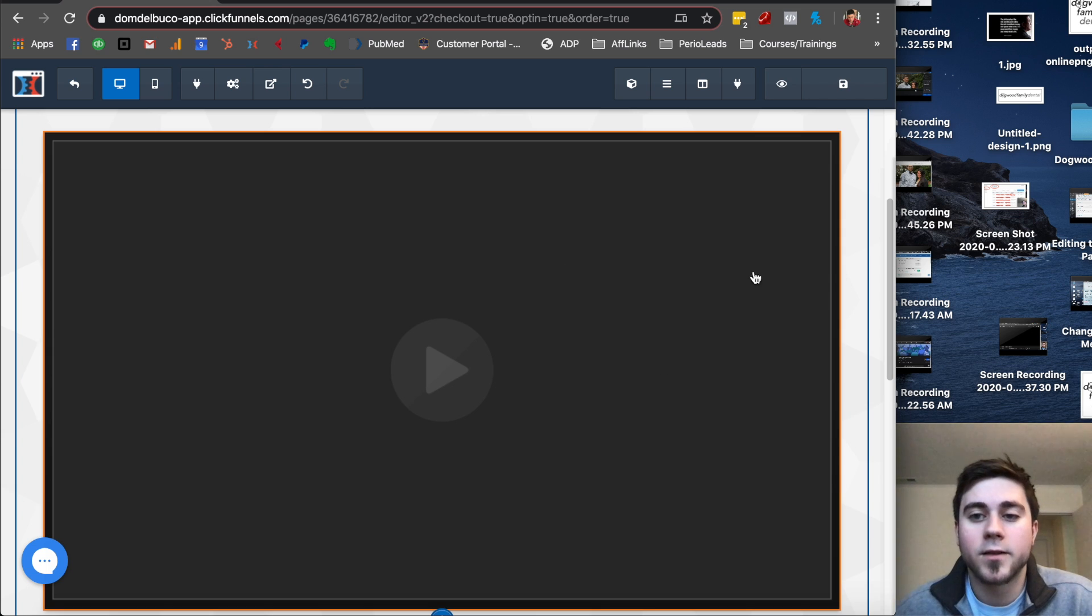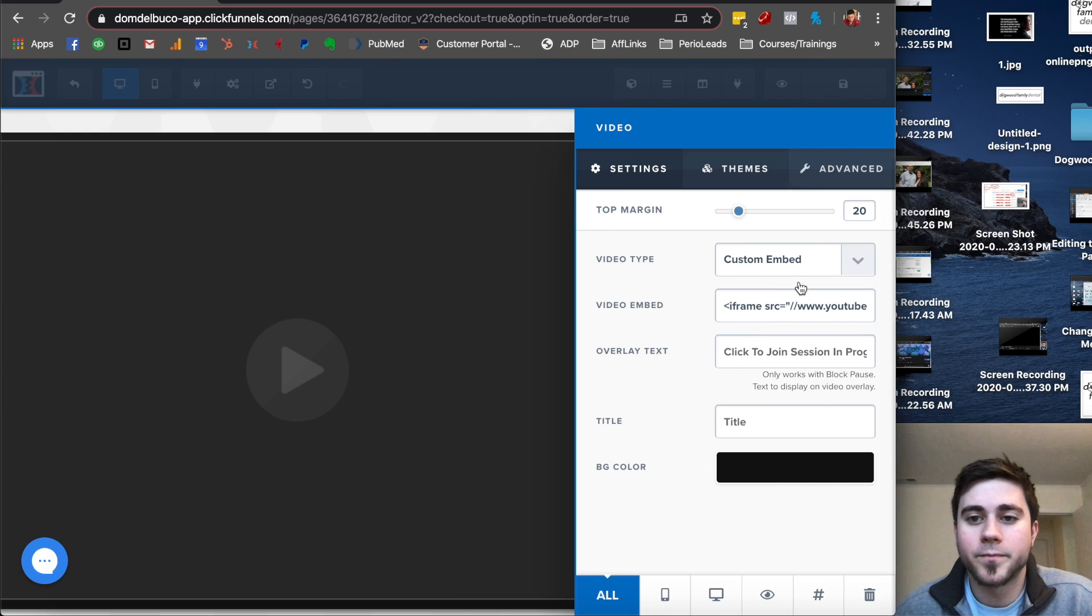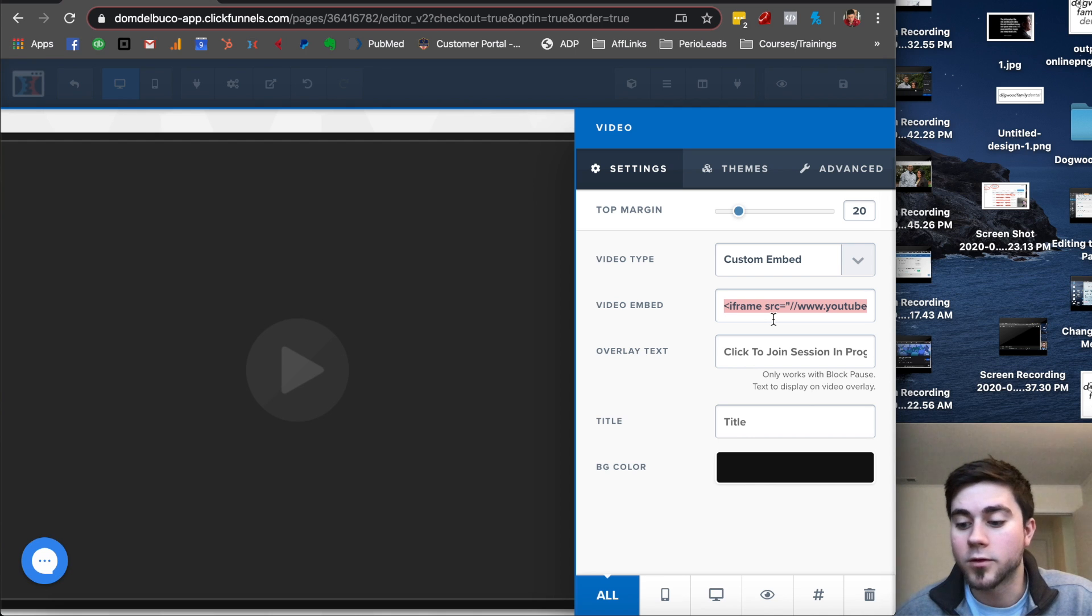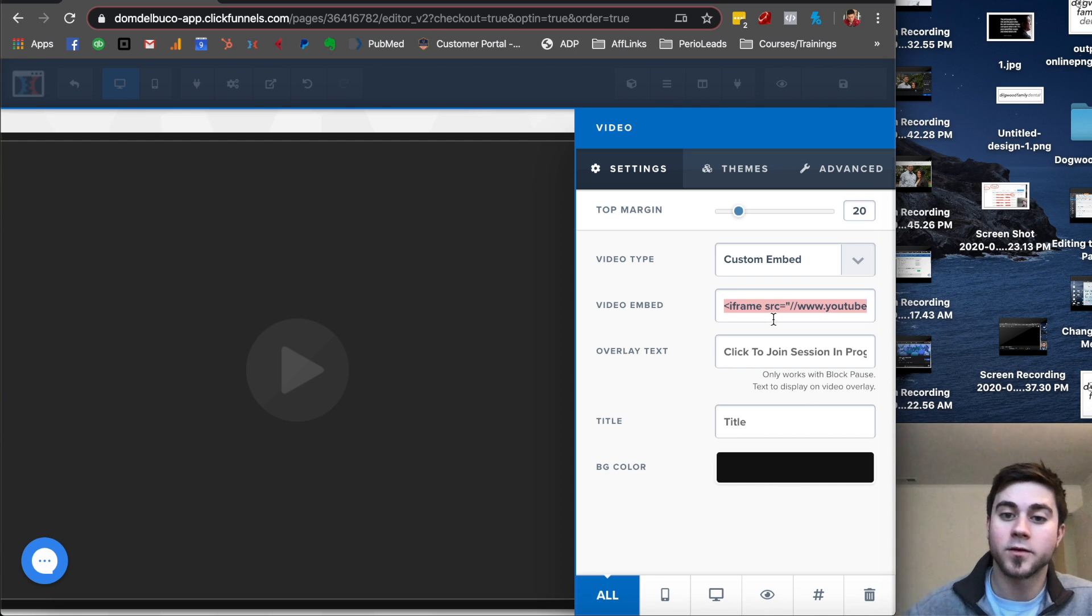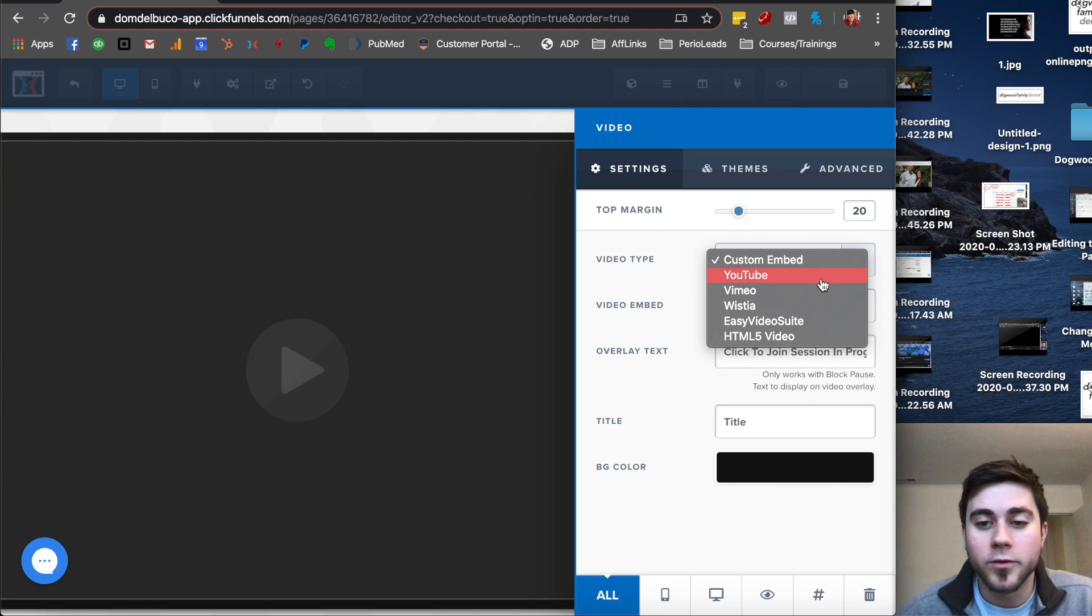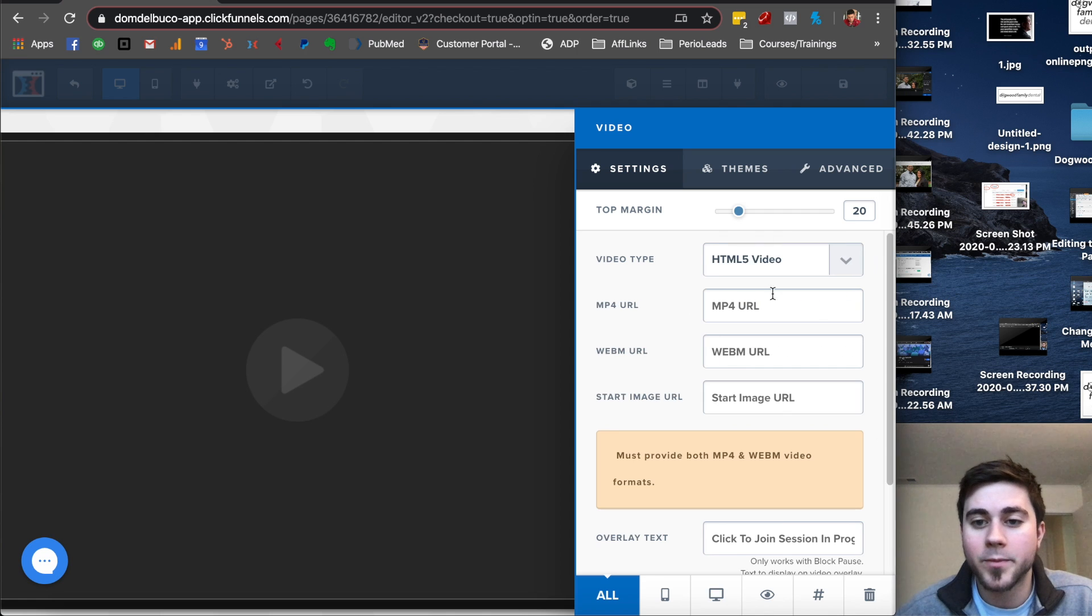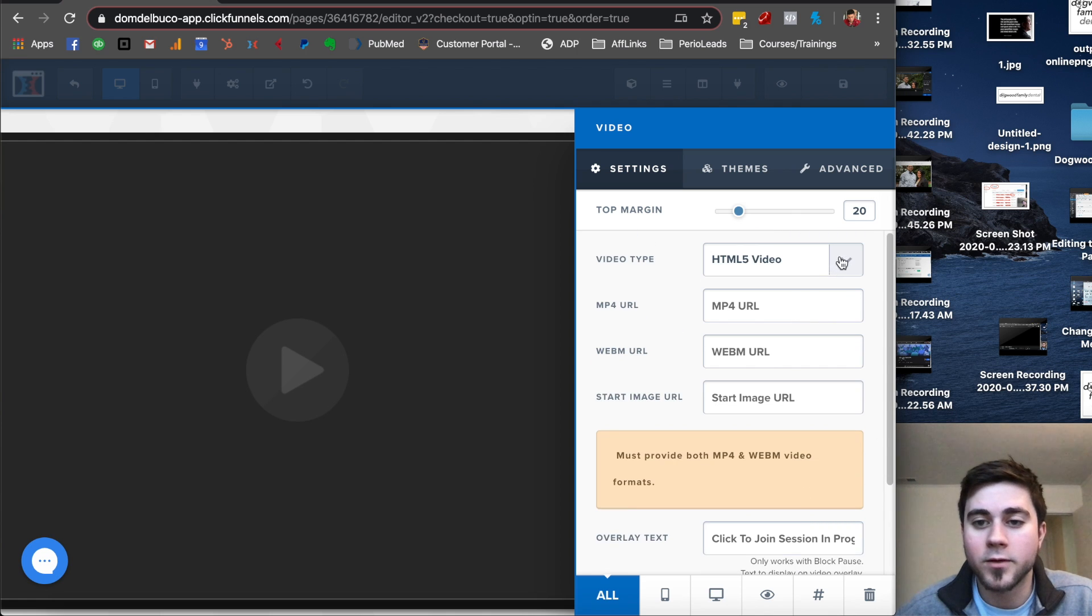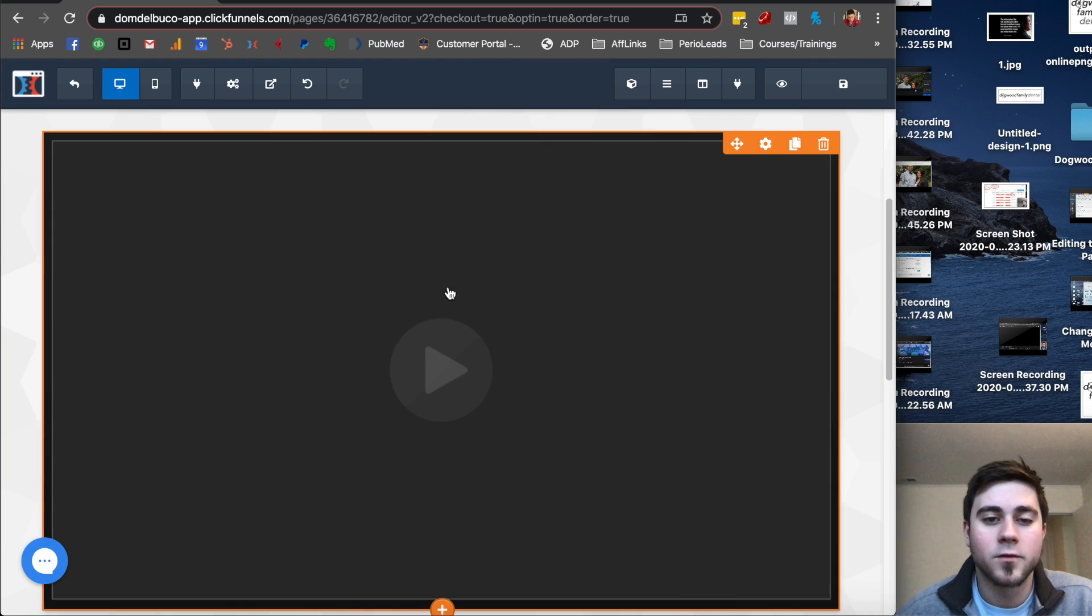So we can click this video and put in our video embed. And that's from YouTube or any other place that you want to host this thing. You can just pop that embed in there, or you can do Vimeo, Wistia, Easy Video Suite. You can even upload a video and just have it on there. Super easy.